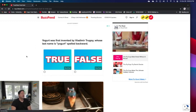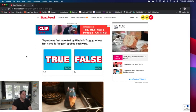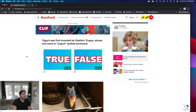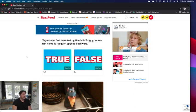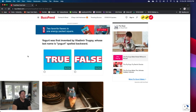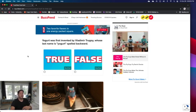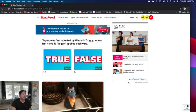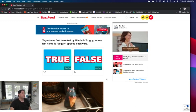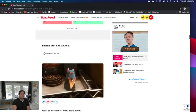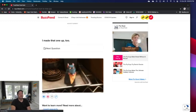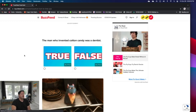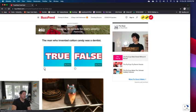Yogurt was first invented by Vladimir whose last name is yogurt spelled backwards. I know how to make yogurt, I've never made it myself. I know the process, I've read about that before. Let me turn my phone thing off here. I would say true maybe. I don't... True. I made that one up too.